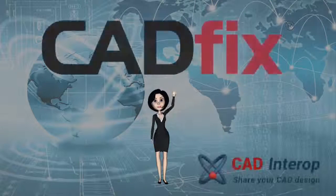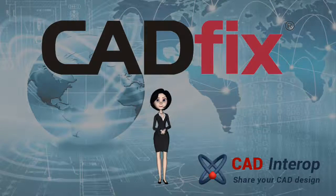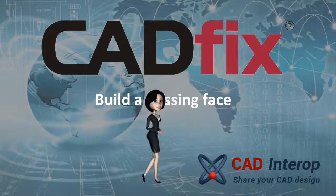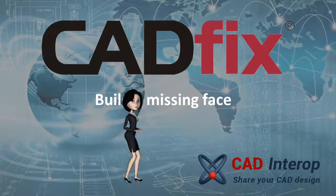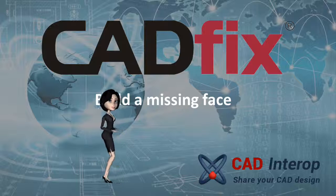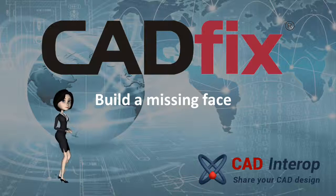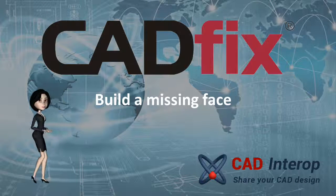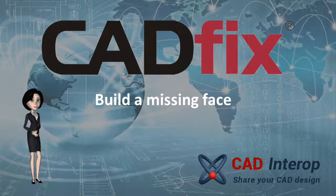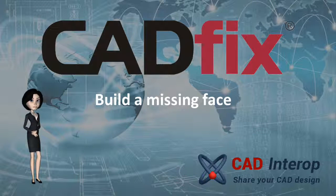Welcome to CAD Interop. We provide CAD interoperability solutions. This example presents three methodologies to build a completely missing face.